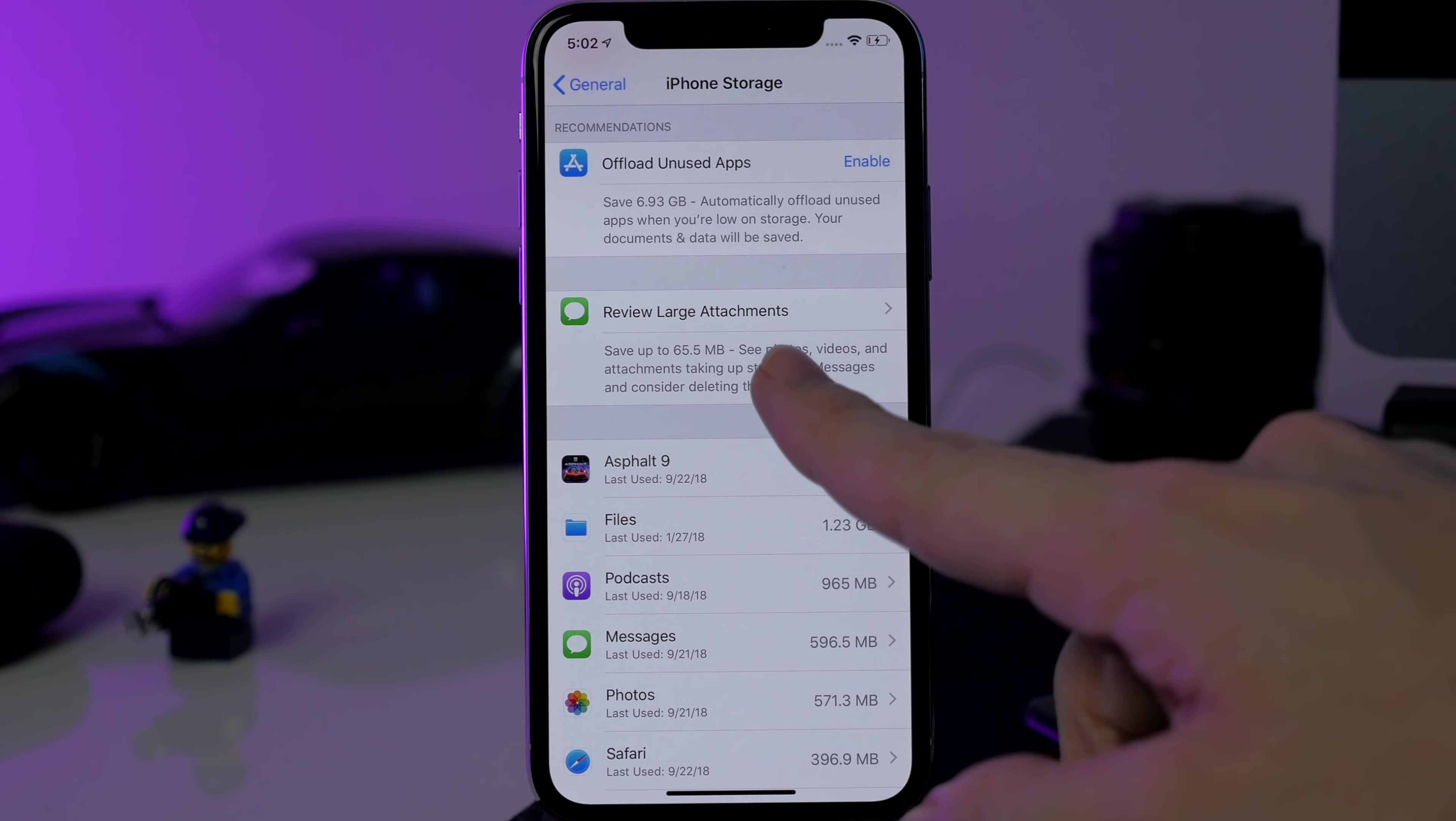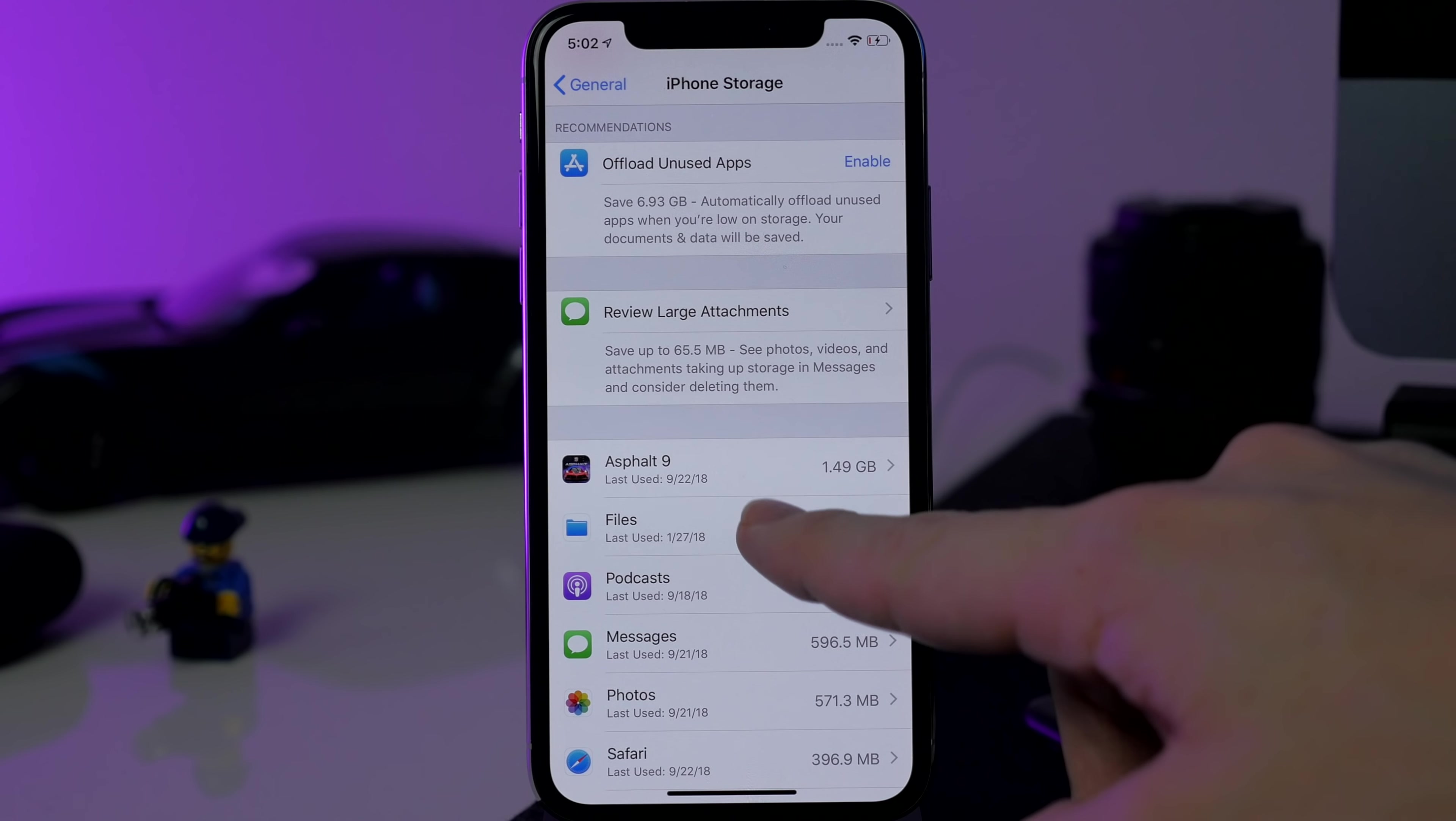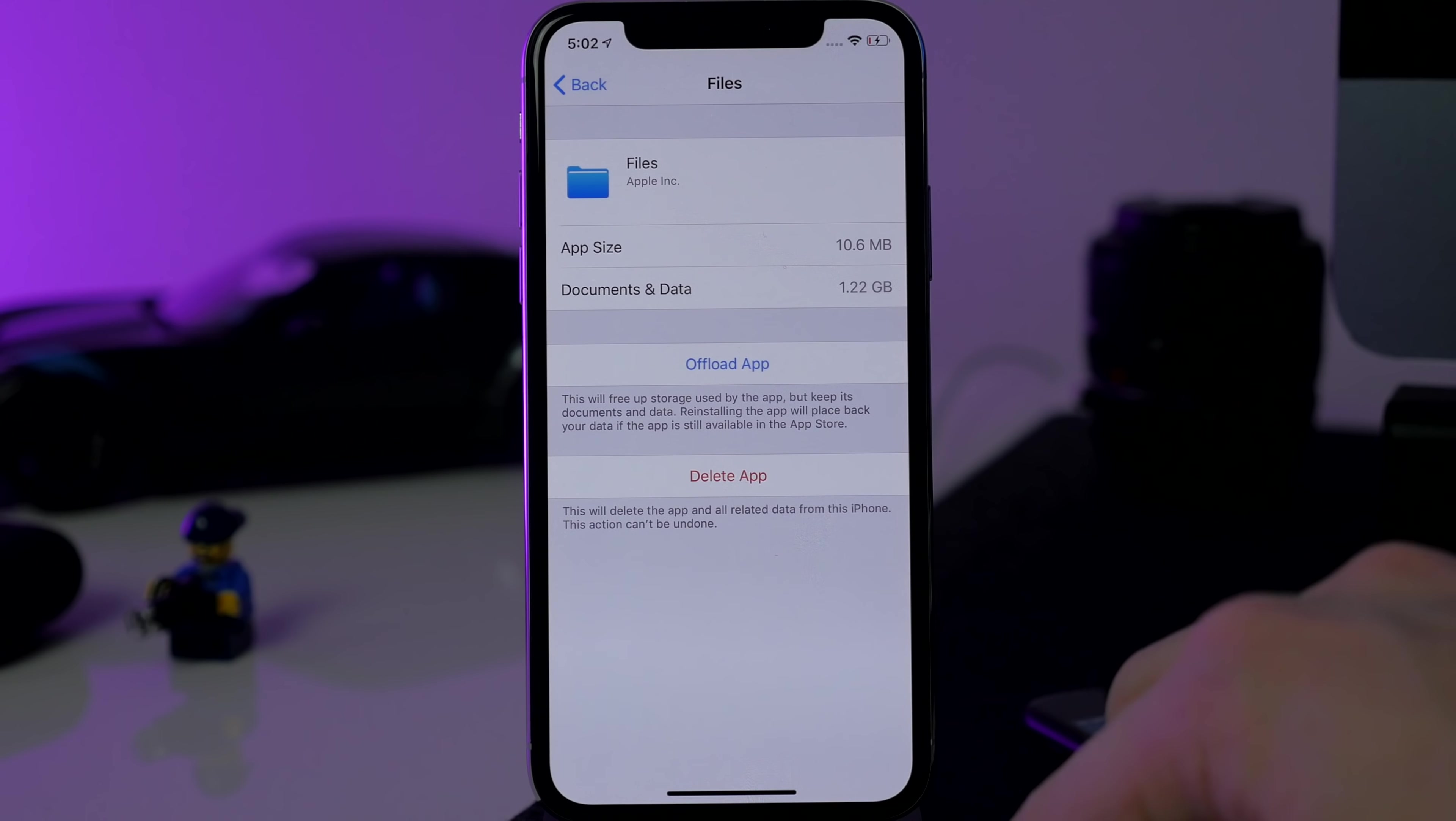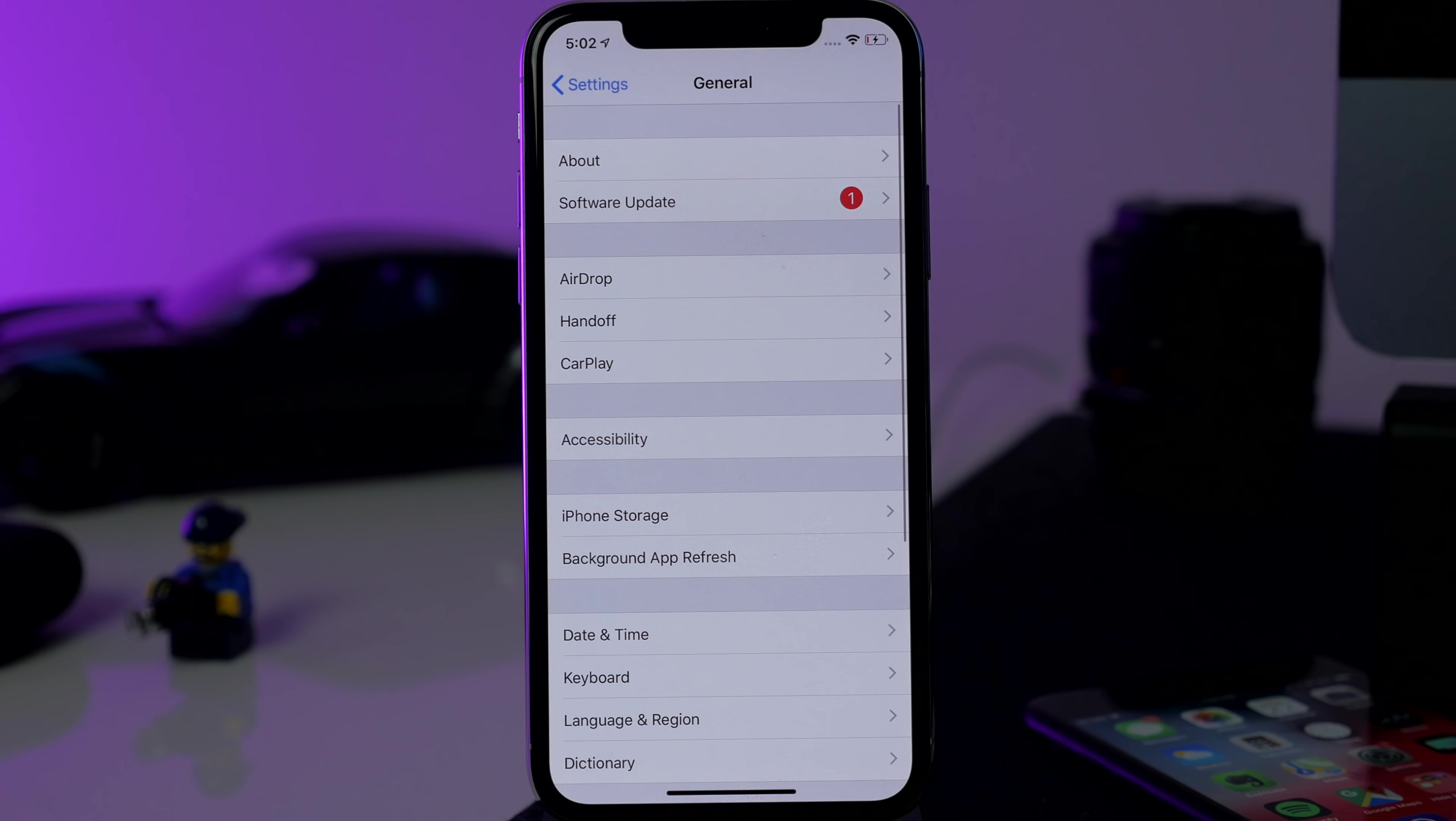But it'll show up pretty close to the top because you can see these are in descending order from largest to smallest. So it should be up here pretty close to the top. It'll have a Settings icon, it'll say the firmware right up there at the top, and then you just tap on it and then you can tap Delete right there. So delete your over-the-air updates before you go through the jailbreaking process. That is very, very important.